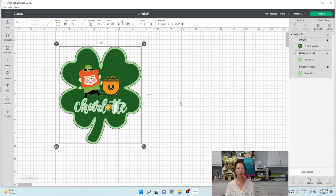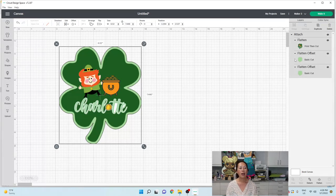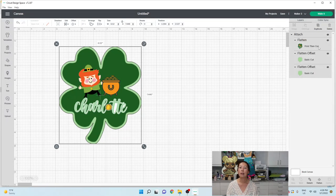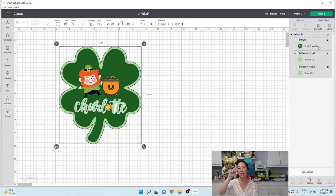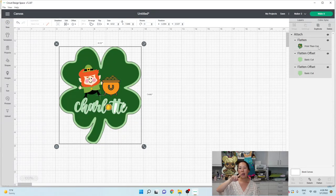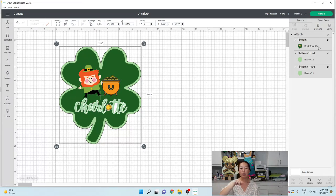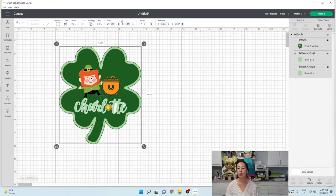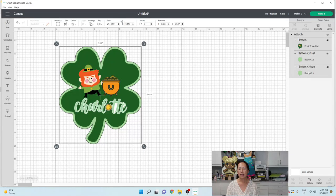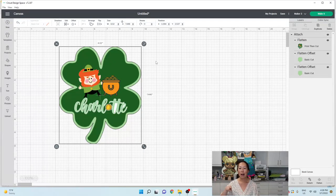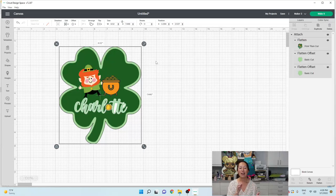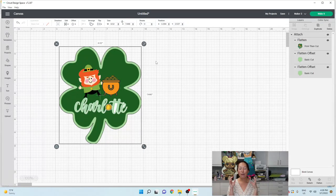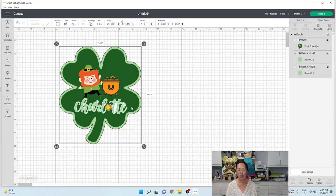And then attach. So let me tell you what we have. So we've got three items on here, right? We've got our flattened print then cut sticker. That's the dark green clover with our leprechaun and the gold coins and Charlotte's name. It's going to cut, we're going to send it to our Cricut and it's going to cut around the shamrock. Okay. Then we've got two offsets. The two offsets are the lighter green. That's going to cut around two times. It's going to cut through the sticker paper and that's going to give you the sticker and the offset for an easy peel. That's all you need to do.